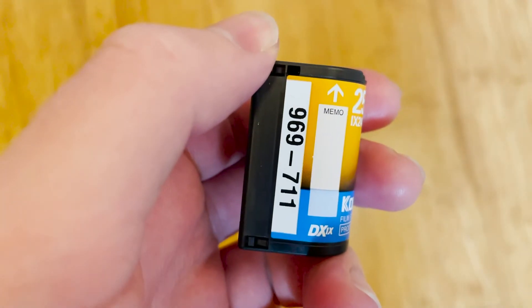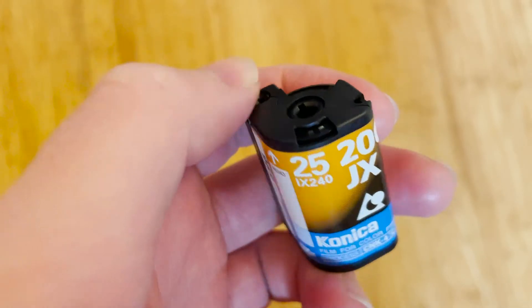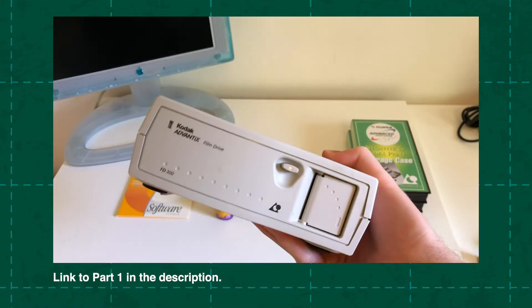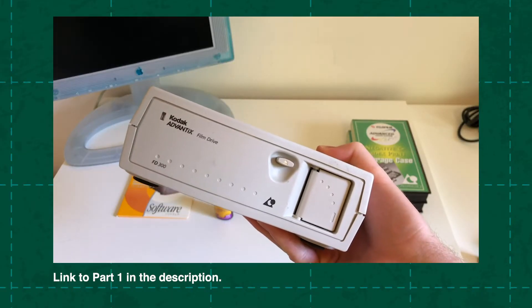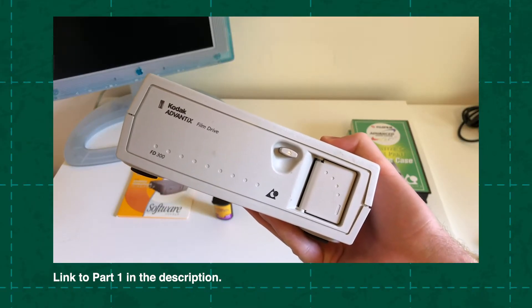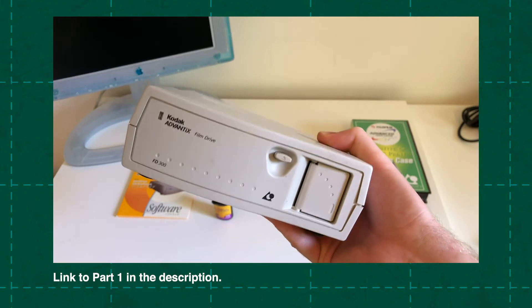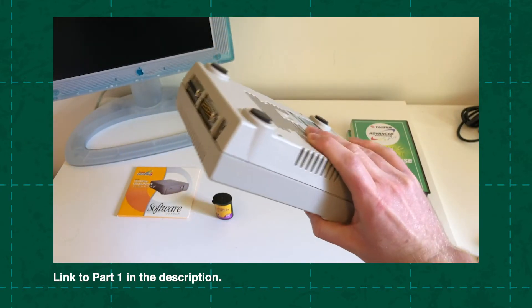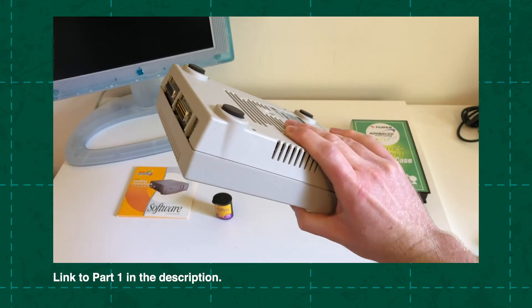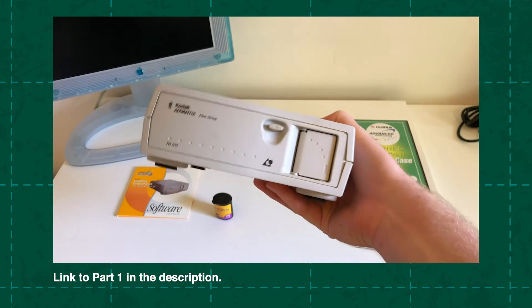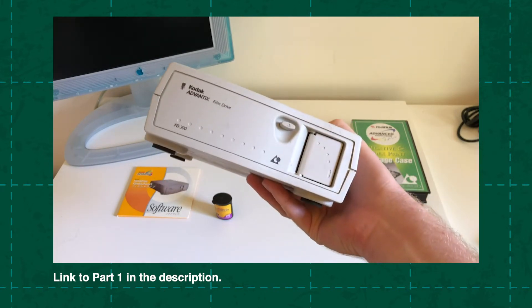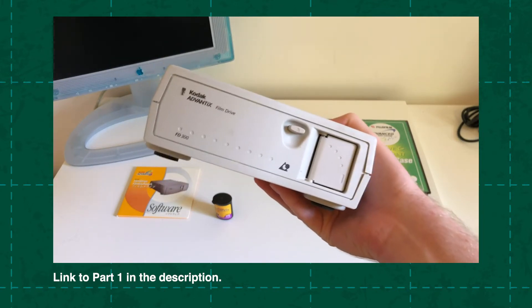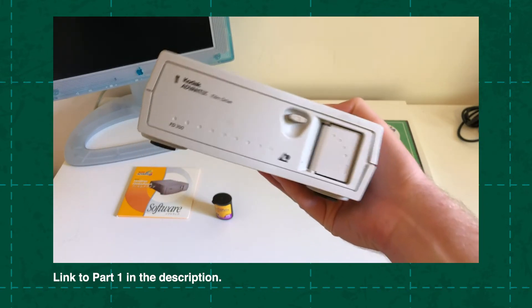Hi everyone, I just wanted to make a quick follow-up video to my earlier video about the Kodak Advantix film drive scanner. Some lovely people in the comments were able to give me a copy of the Windows 98 drivers, which include a batch scan functionality.